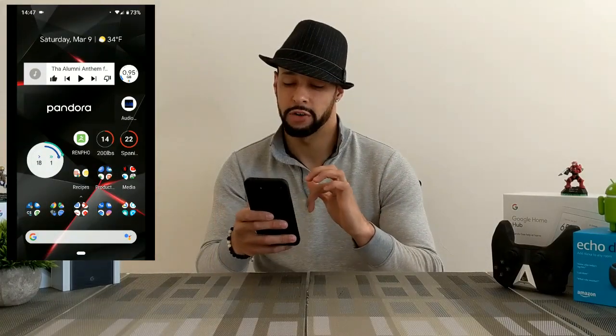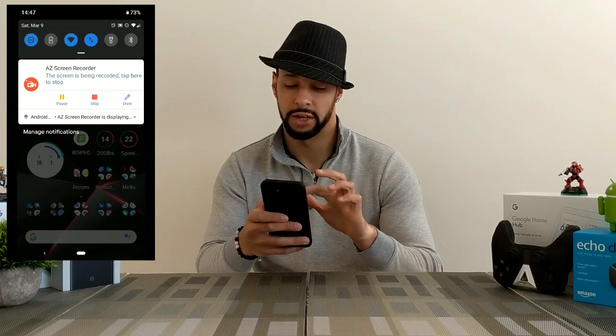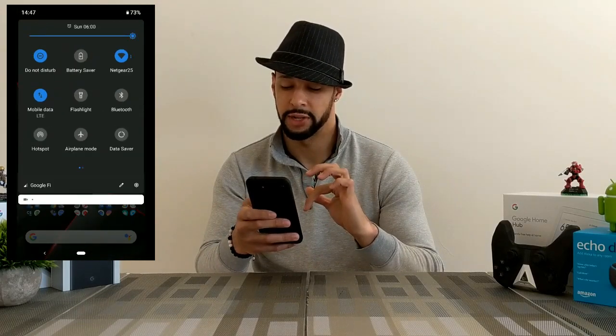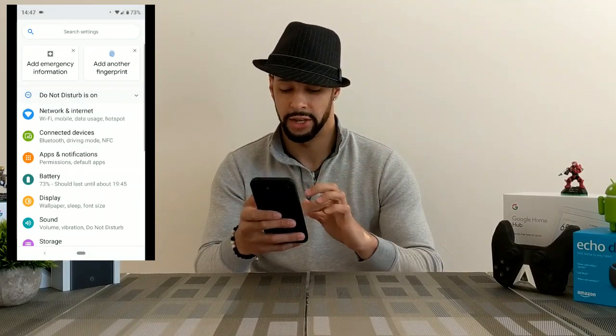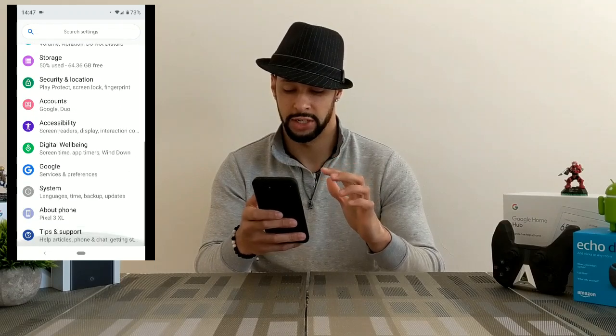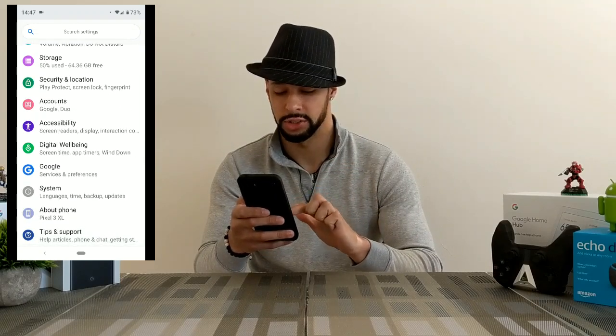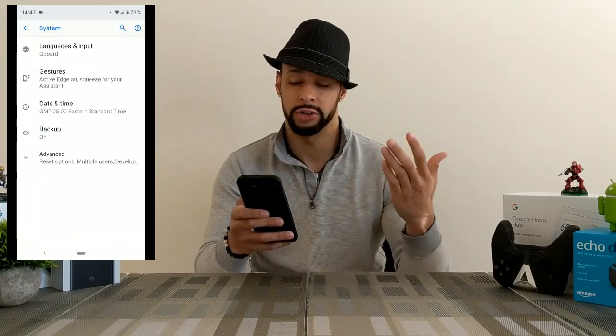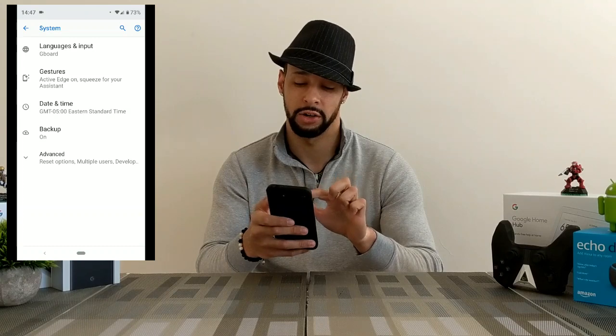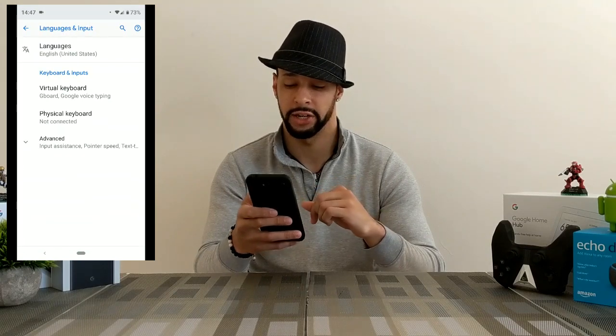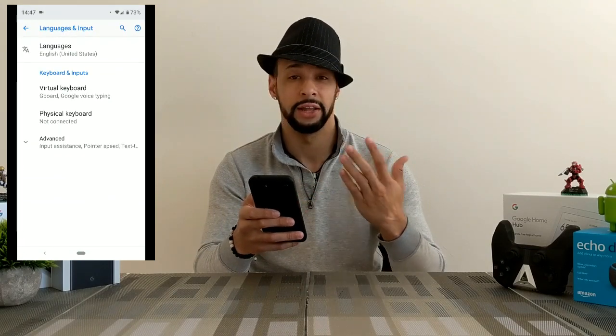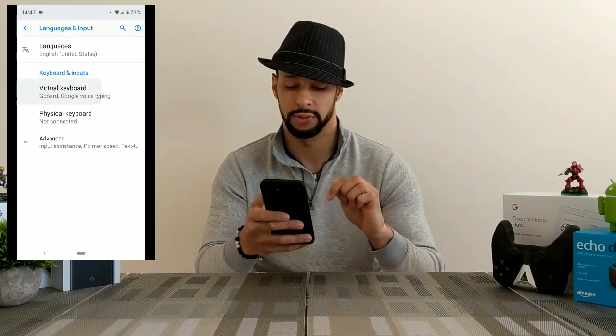We're going to throw up a screen recorder and show you how to do it. We'll start by pulling down our dropdown menu and clicking on the settings gear. Then we scroll down and click on System, and in System we click on Languages and Input, then click on the Virtual Keyboard.